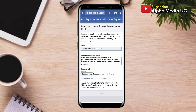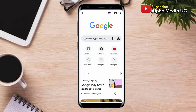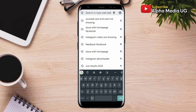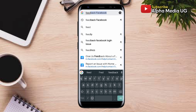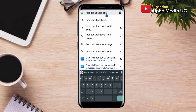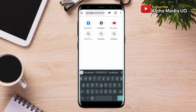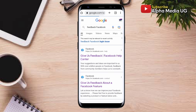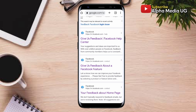If that doesn't work, the next option is still under the Chrome browser. On the search bar, type 'Facebook feedback' and click Enter. It will bring different options — choose the second one: 'Give us feedback about a Facebook feature.'